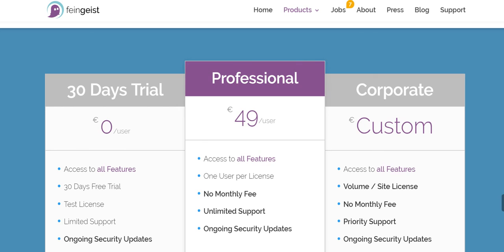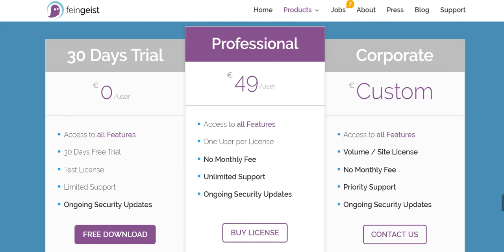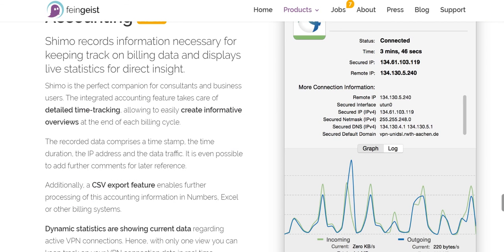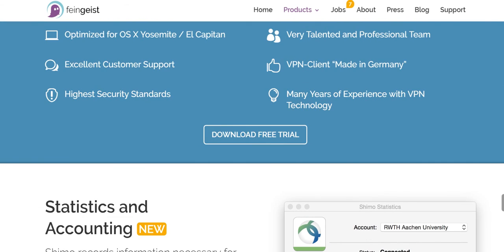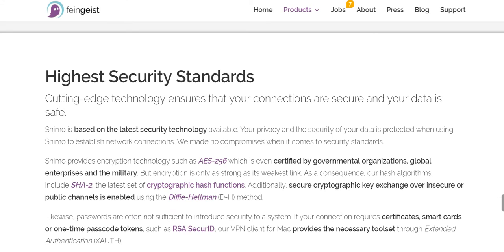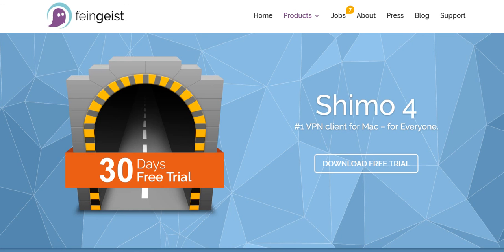In case you're not aware, 'Feingeist' is a German word that essentially translates to 'fine ghost' or 'good ghost.' I'd encourage you to research and look up Feingeist — you'll find that everything you come across is extremely positive. So that, ladies and gentlemen, was Shimo 4 from Feingeist — definitely the number one VPN virtual private network client for Mac.